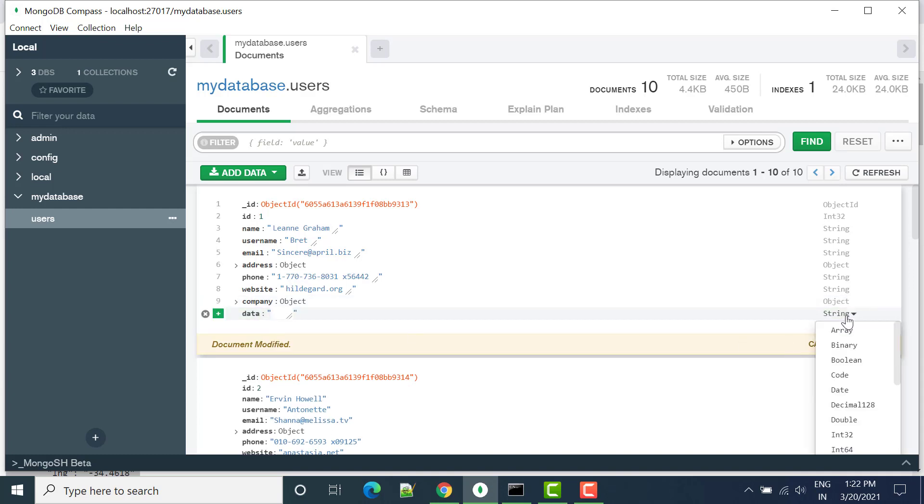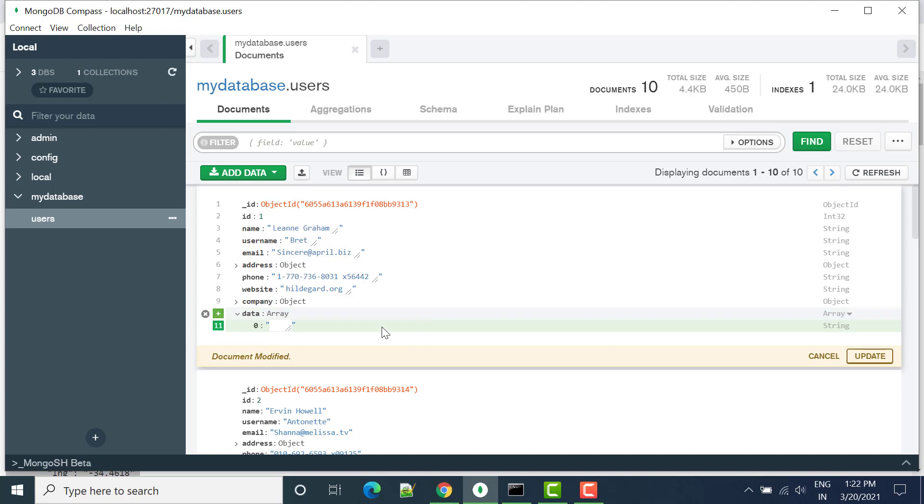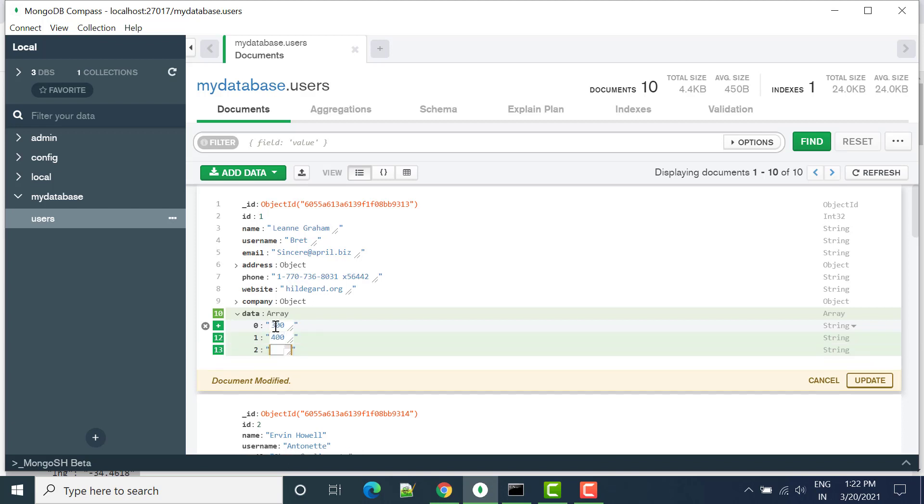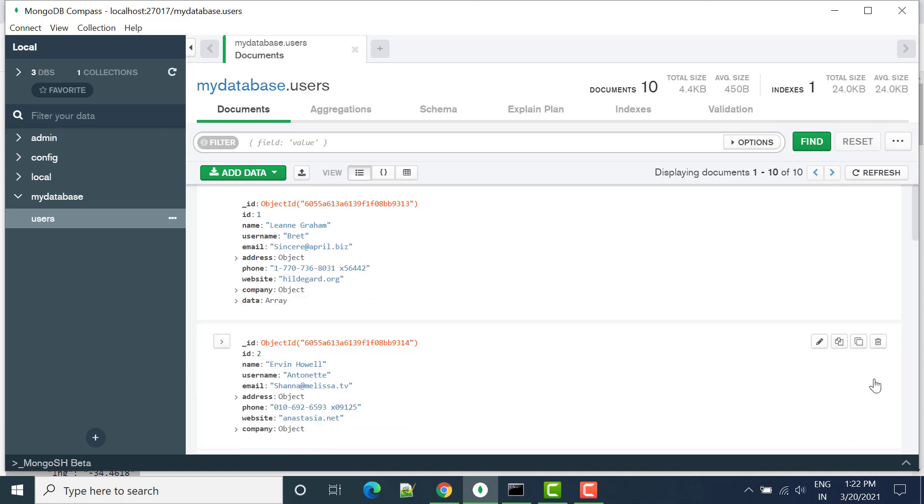In this array, let's add some data. Suppose I want 300, 400, 500, something like that. We have this data available. Let's create update. So in document 1, document ID 1, we have added one array.